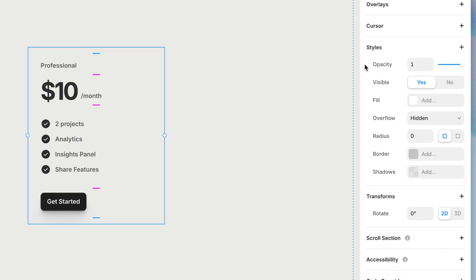There are a bunch of properties here in the style section. I'm not going to go through them in the order that they appear — I'm going to go through them in a slightly different order that I think makes a little more sense for this lesson. I'm going to start with fill, because right now there are no visual properties applied to this card whatsoever, and the card is essentially invisible. So a fill is a pretty good place to start.